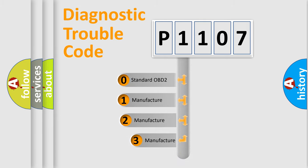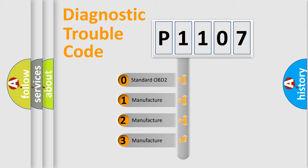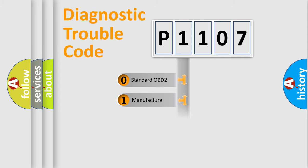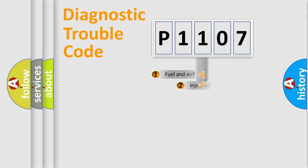If the second character is expressed as zero, it is a standardized error. In the case of numbers 1, 2, 3, it is a more specific expression of the car-specific error.